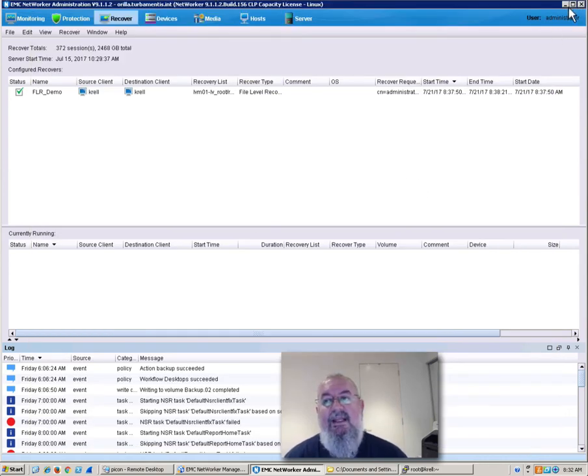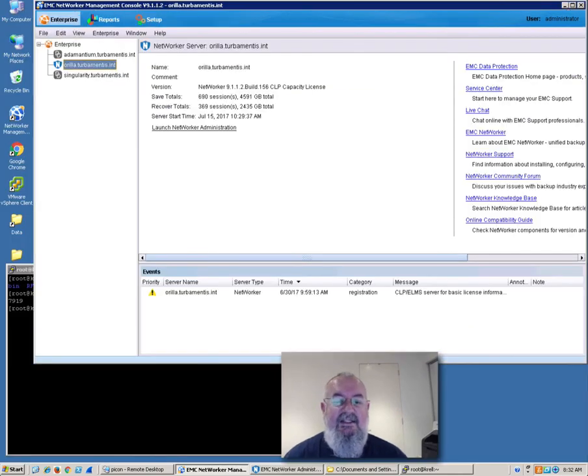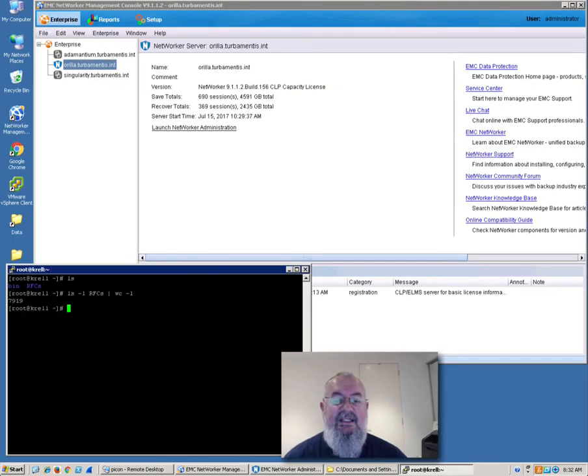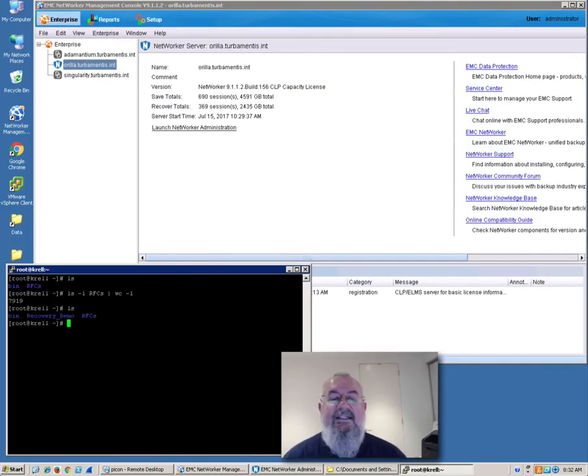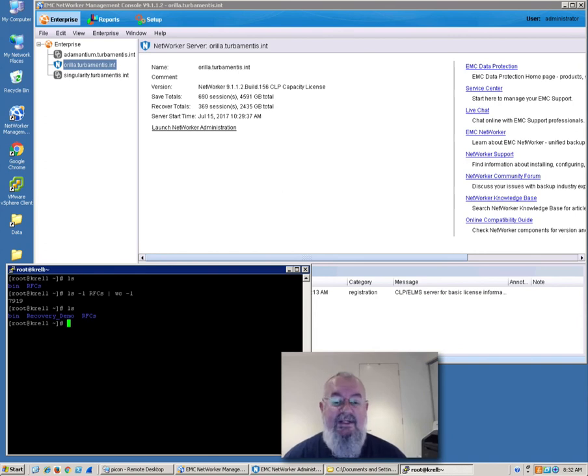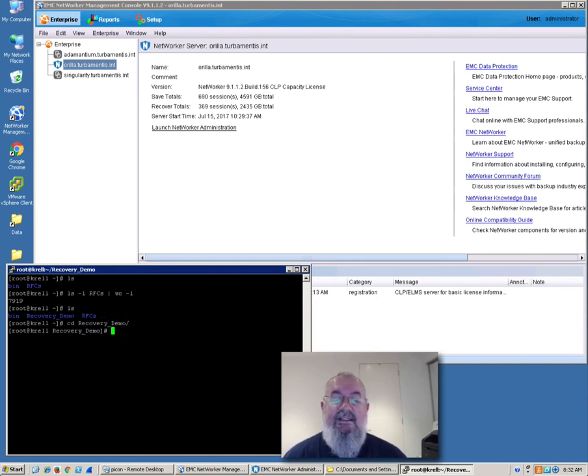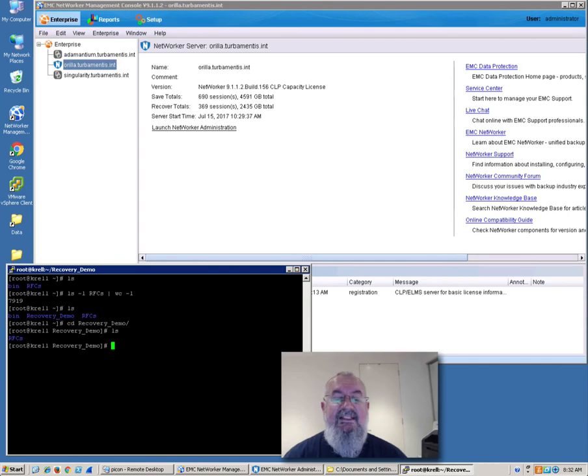But let's confirm that it really has finished. So let's go across into Krell again. We do a directory listing. There's now a recovery demo directory. If we change directory into there, there's an RFCs directory under there.